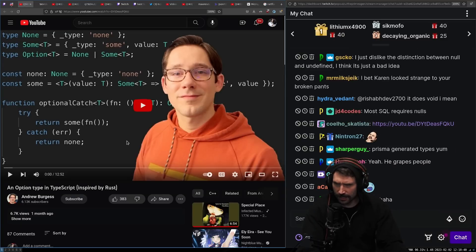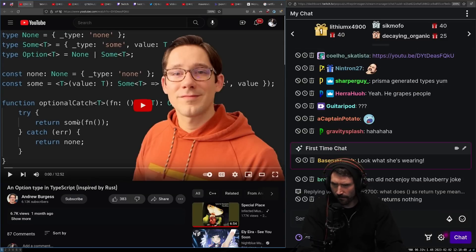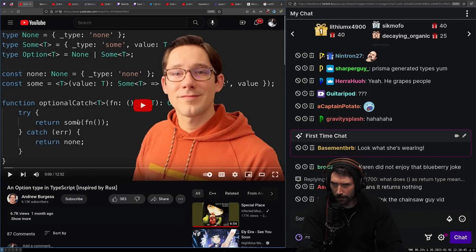Didn't I just watch this? And option type. Yeah, I feel like I've seen this.